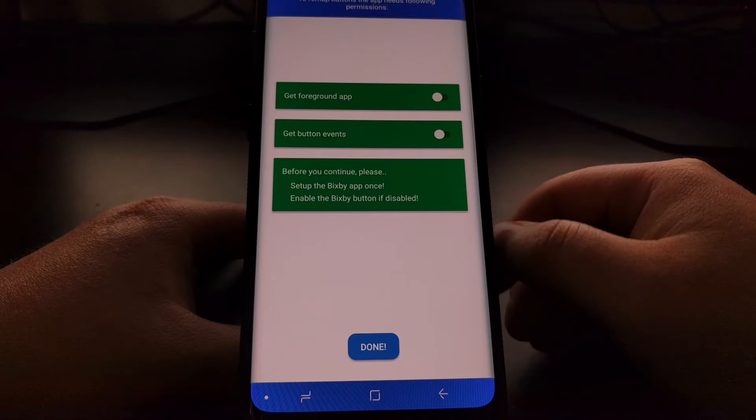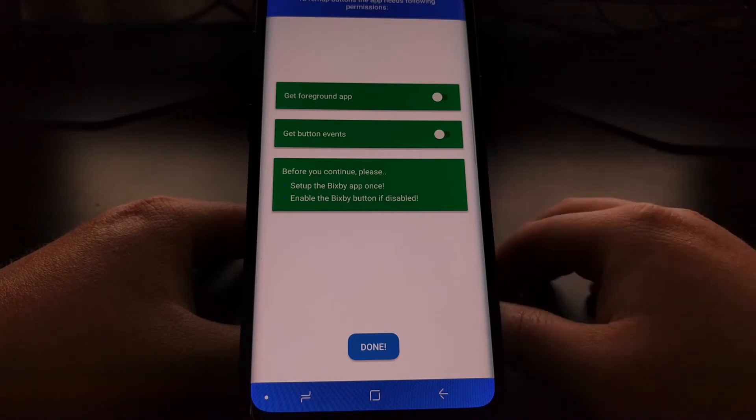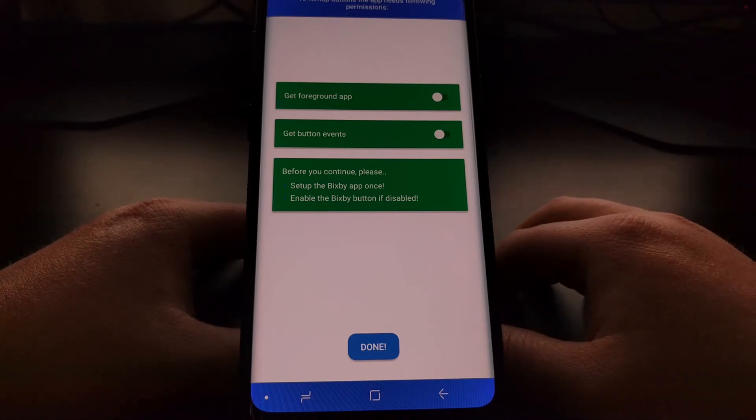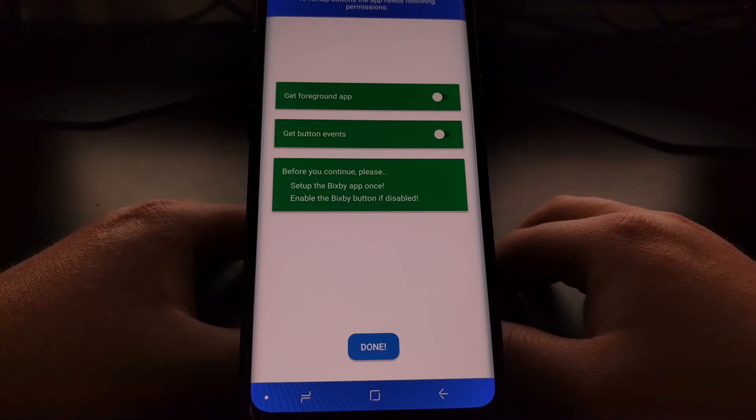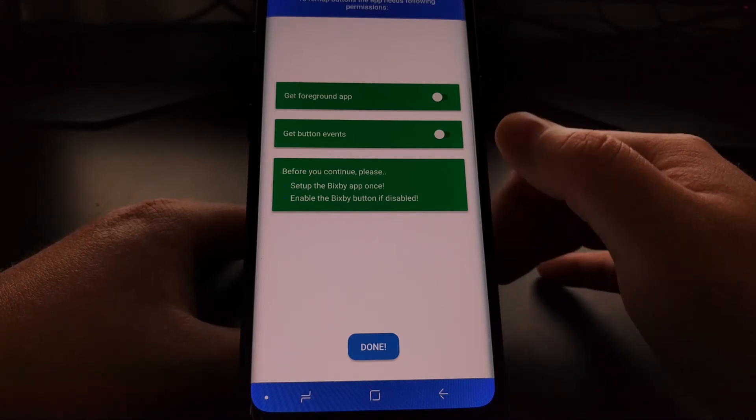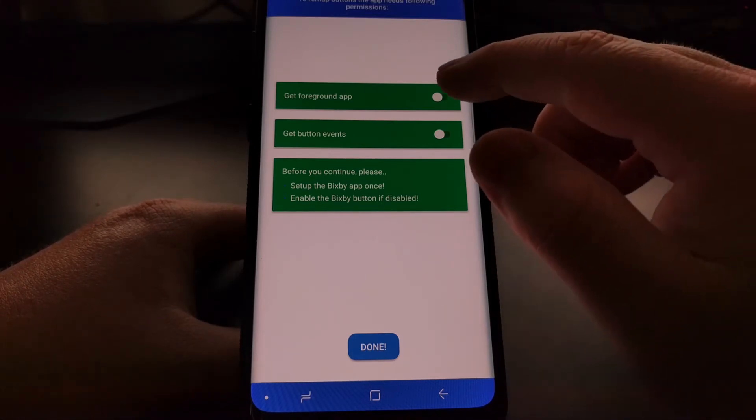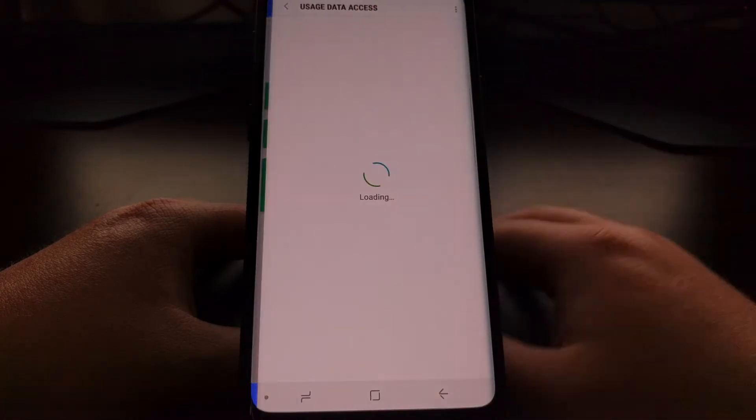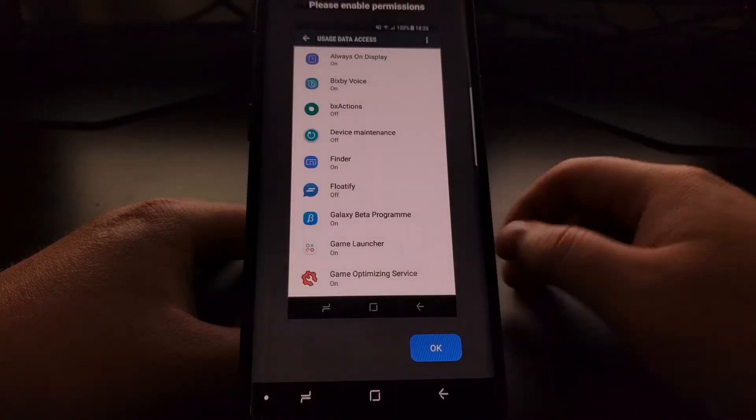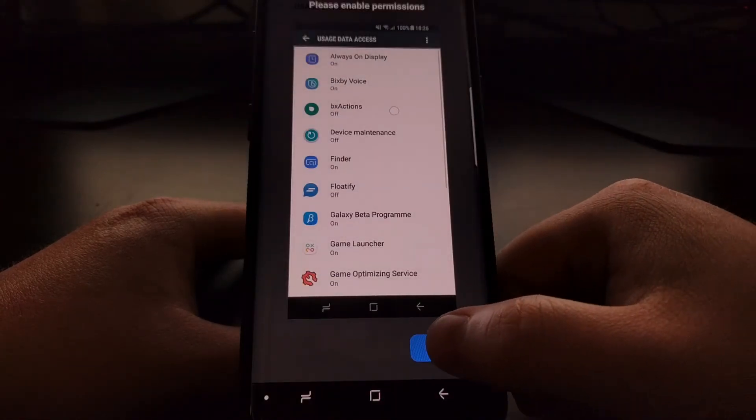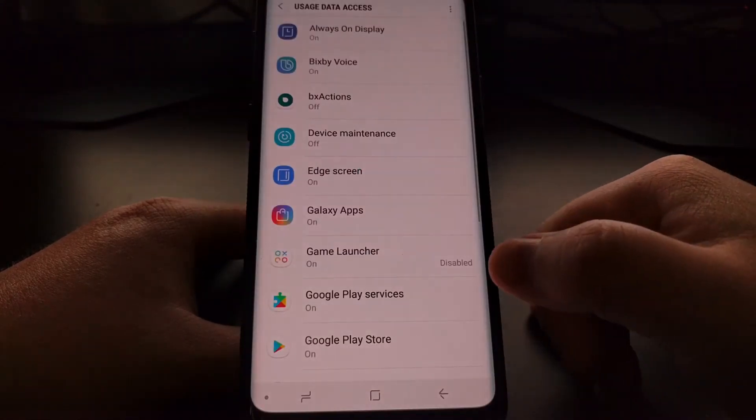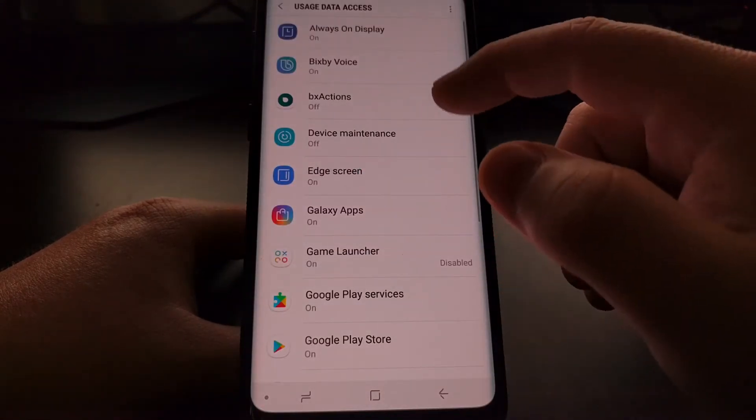Because since we're going to use it, it needs to be enabled. With that done though, we can go ahead and get the foreground application by enabling the permissions.